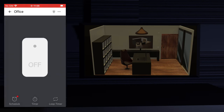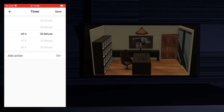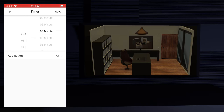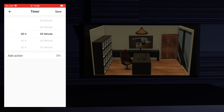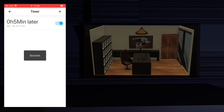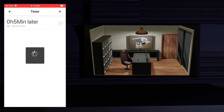Now let's look at the timer function. Select the device you want to create a timer for. Press the lower middle timer button, then press the add button. Select the time interval you want the timer to trigger — I'll choose 5 minutes. Now select action and choose if you want to turn on or off the device — I'll choose on. Press save. Your timer is created. In 5 minutes the office light will turn on. After that the timer will disable itself; if you want to run it again you will have to enable it.